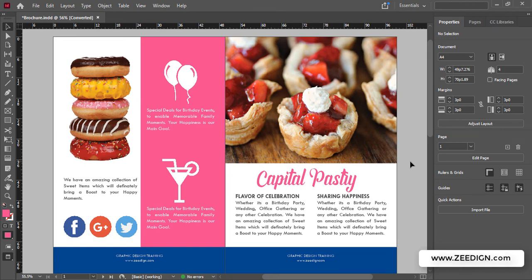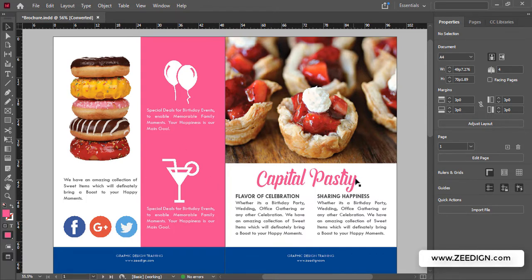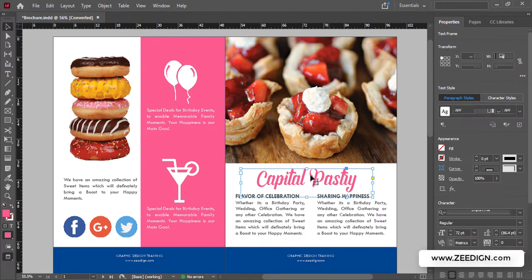Hi, this is The Dying Tutorials. In this short video, we are going to learn how to add fonts to Adobe InDesign. I have this document opened up in Adobe InDesign, and I'm going to look for a font for this heading, Capital Pastry.